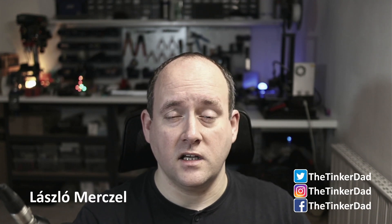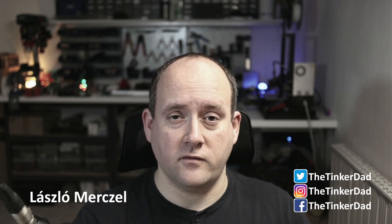Hey there, this is László Mertzal aka The Tinkerdad. If you're a first time visitor to the channel,